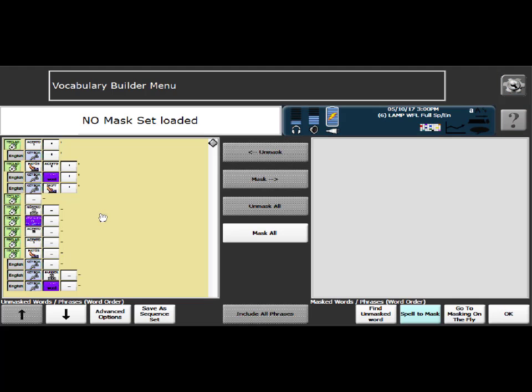On the left hand side of the screen these are all of the words that are appearing so all of the vocabulary is showing at this time. So the first step I'm going to do is mask all. I would say if you're already using Vocabulary Builder this is the step that you want to skip. But in this example I am going to say mask all.